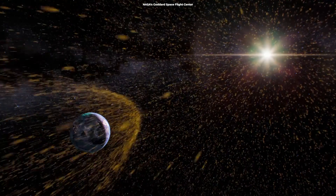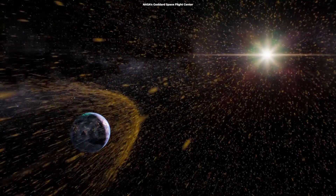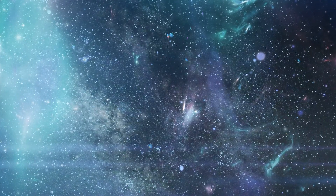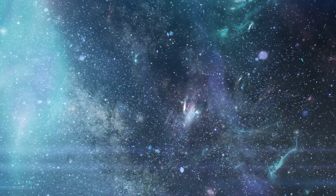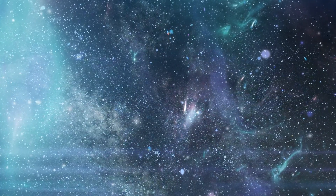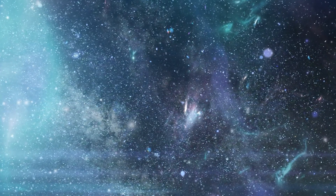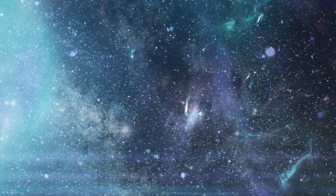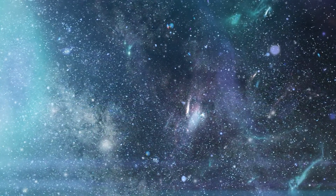The solar wind is an ever-present sculptor, silently molding the cosmic ballet around us. The universe is full of wonders waiting to be explored — dive in with us for more celestial stories.